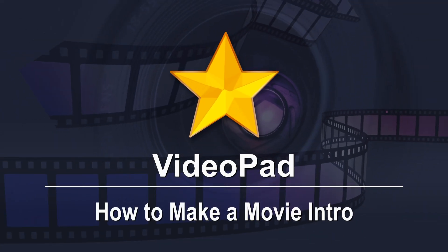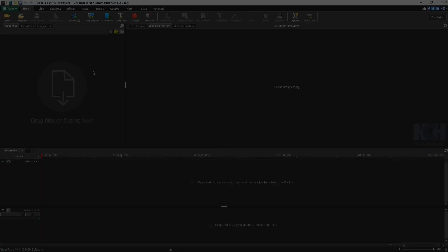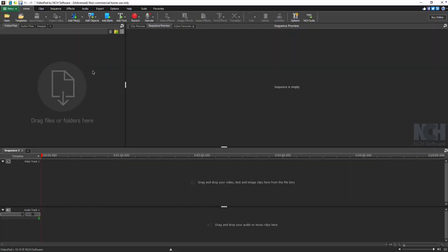Easily make a movie intro with VideoPad. Follow these simple steps and you'll have a polished intro in less than a minute.